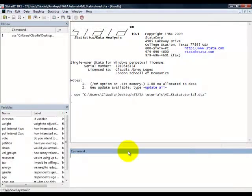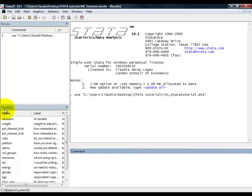Right, so once we've opened up the dataset, we can see that our variables and the respective labels for those variables appear in the lower left pane.